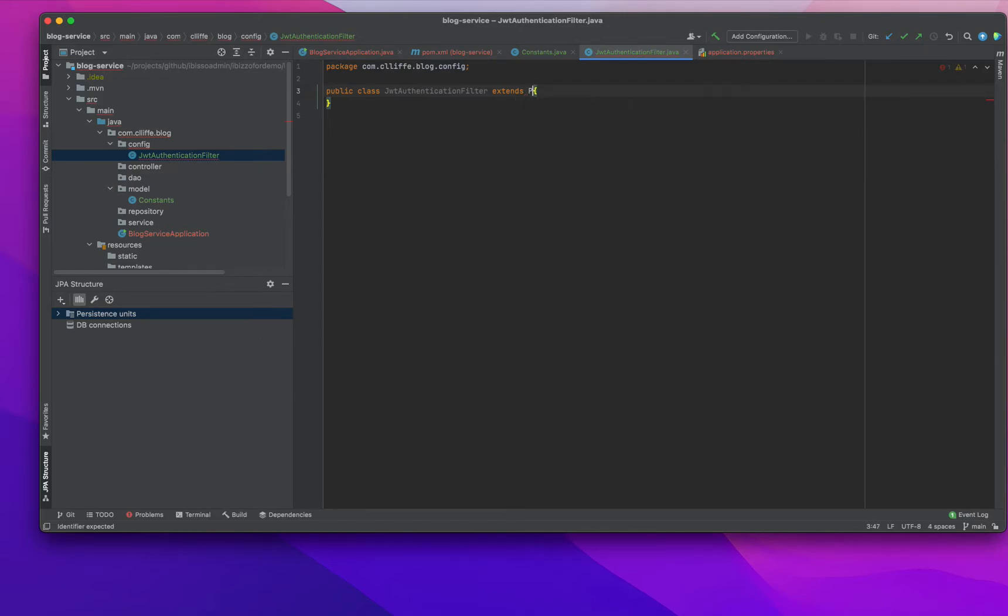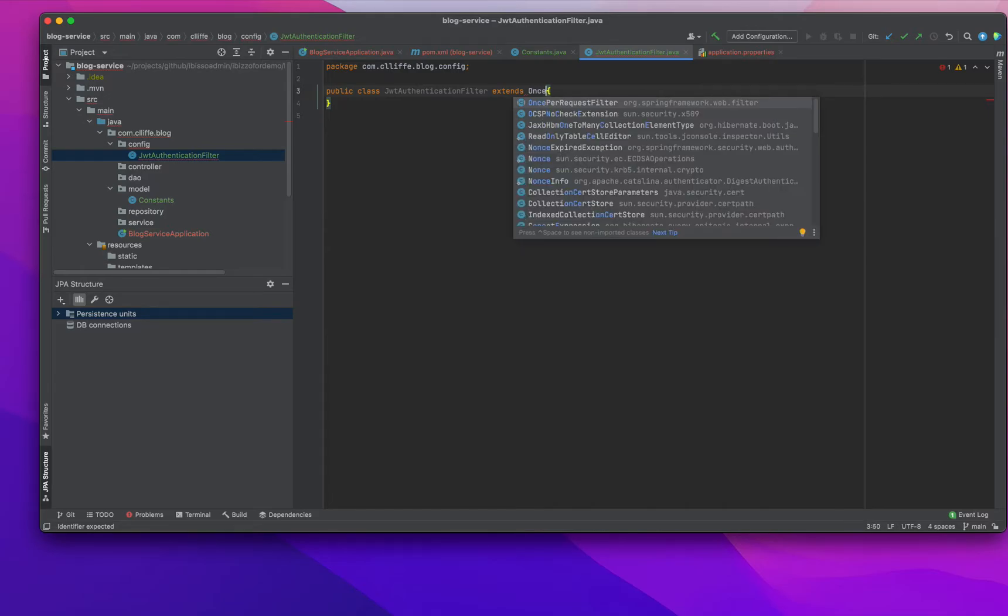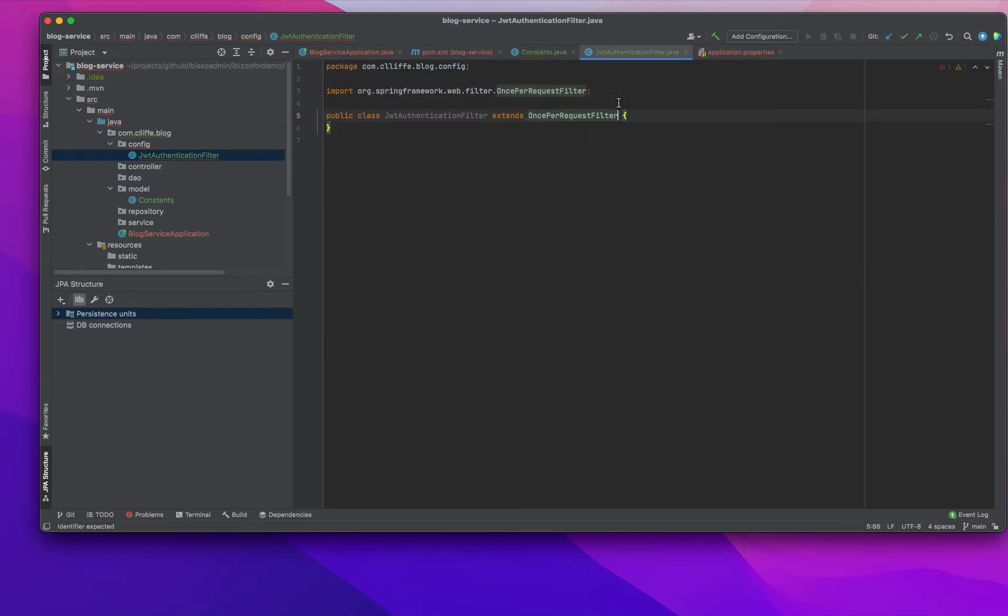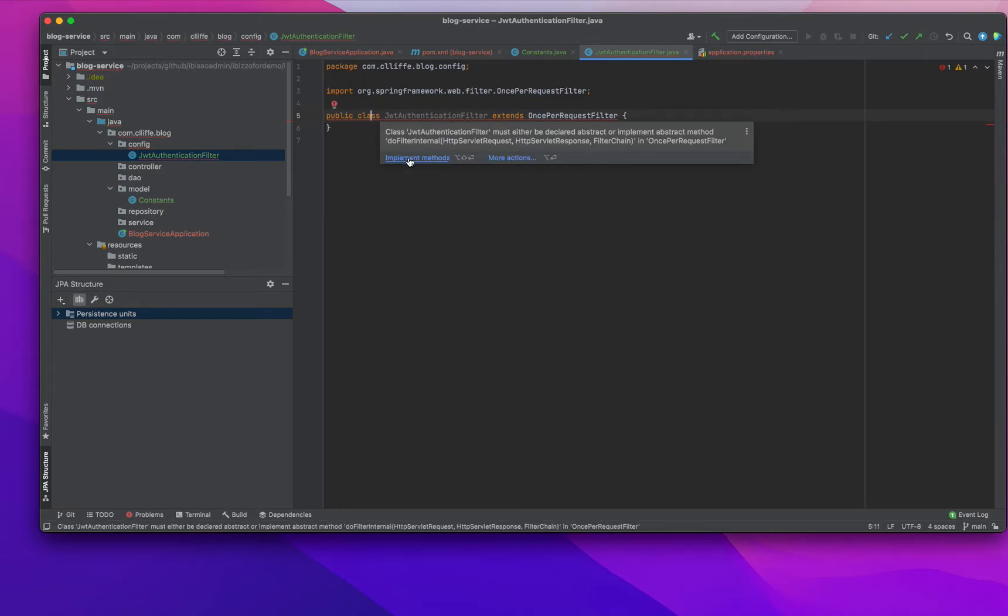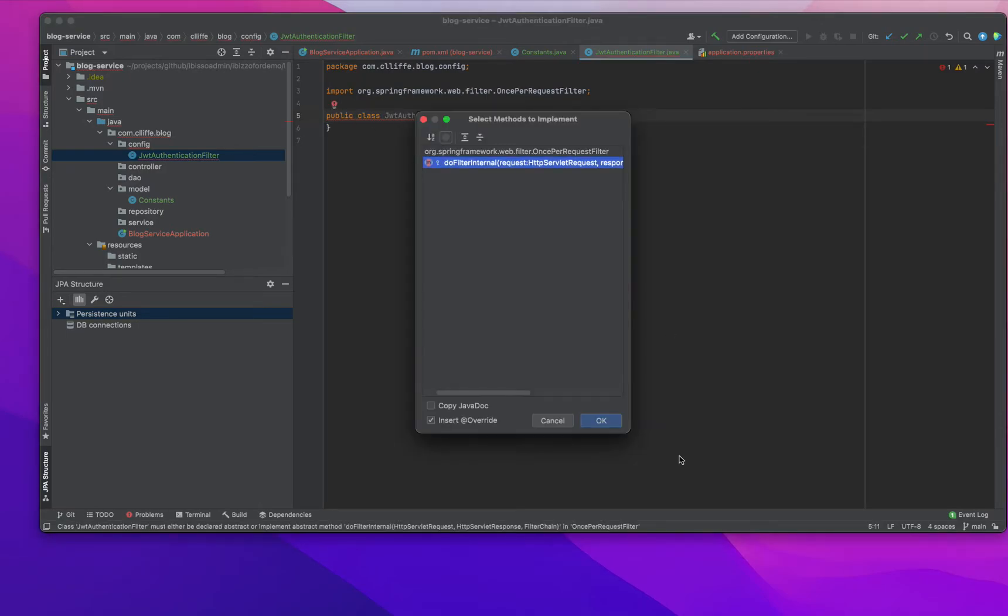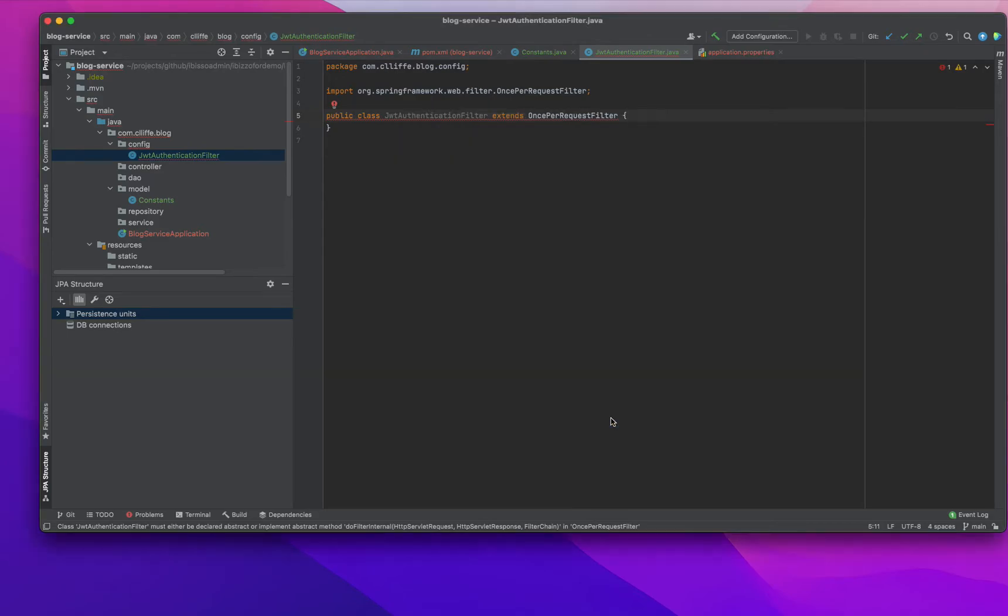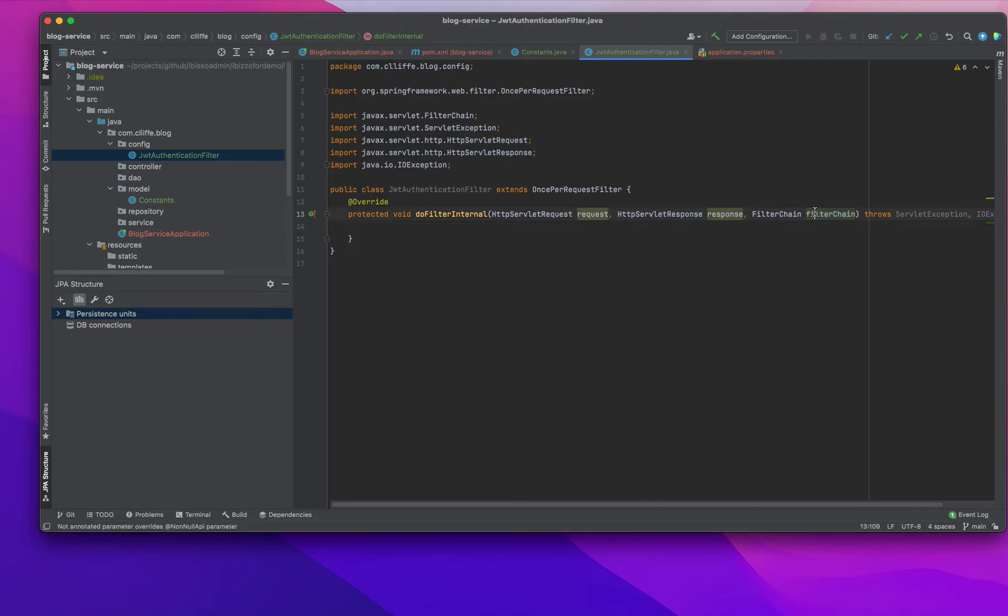OncePerRequestFilter means each request will go through this filter. When I add this one, it's complaining about some method to be implemented. So I'll add that - it's actually request, response, and filter chain.